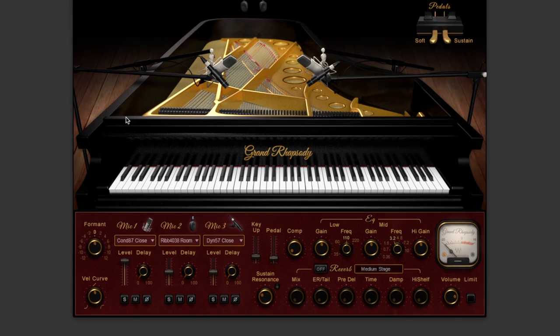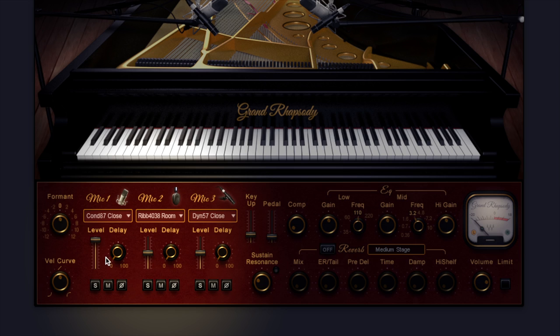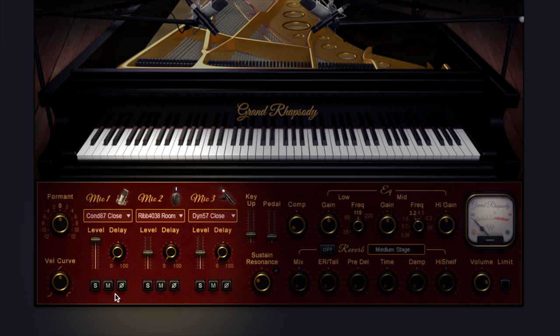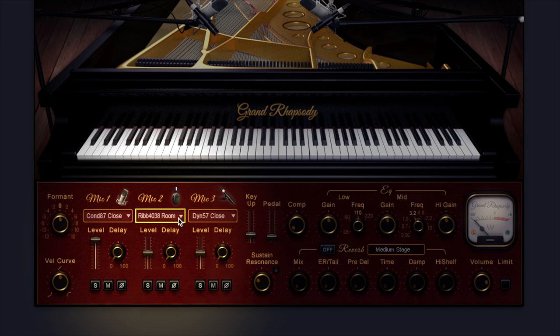At the bottom we've got three microphones that we can load up and we can adjust the volume of each of these, offset the delay so it kind of simulates moving the microphones back in the space. Each of these microphones has solo, mute, and we can flip the phase, and a nice selection of microphones as well.